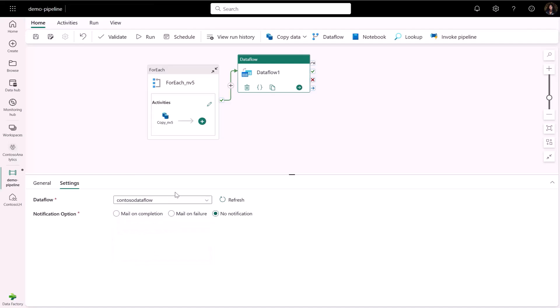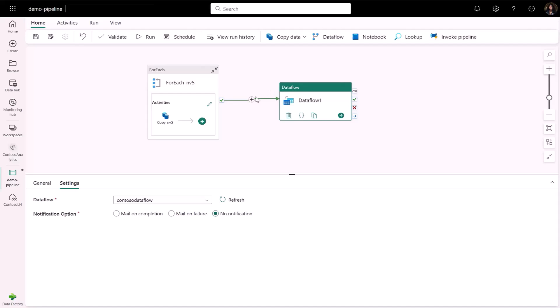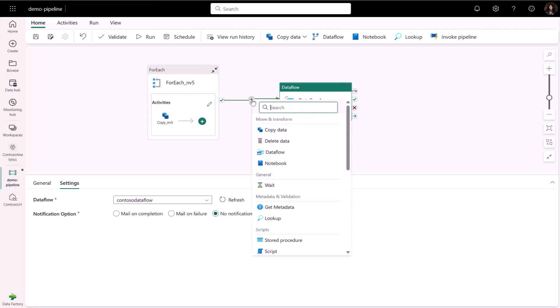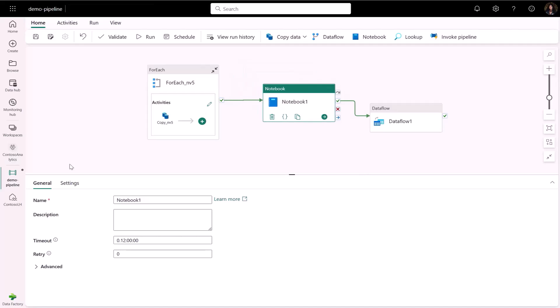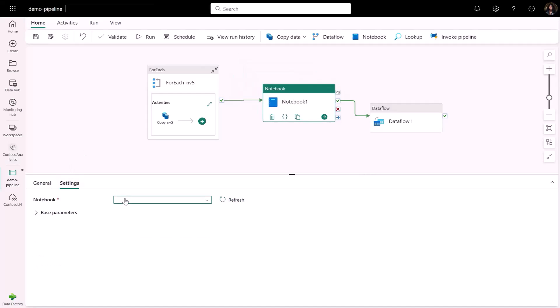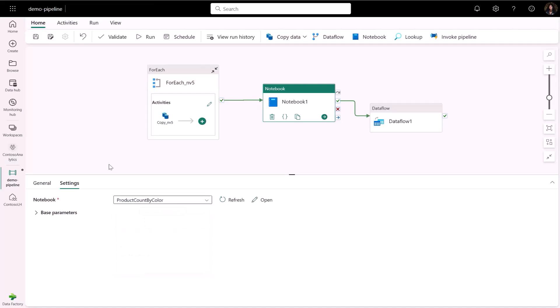While data flow provides no code transformation, we can also leverage notebooks for the code centric transformations. Let's add a notebook activity and I will select an existing notebook that I have created that sorts the products in my product table by color.